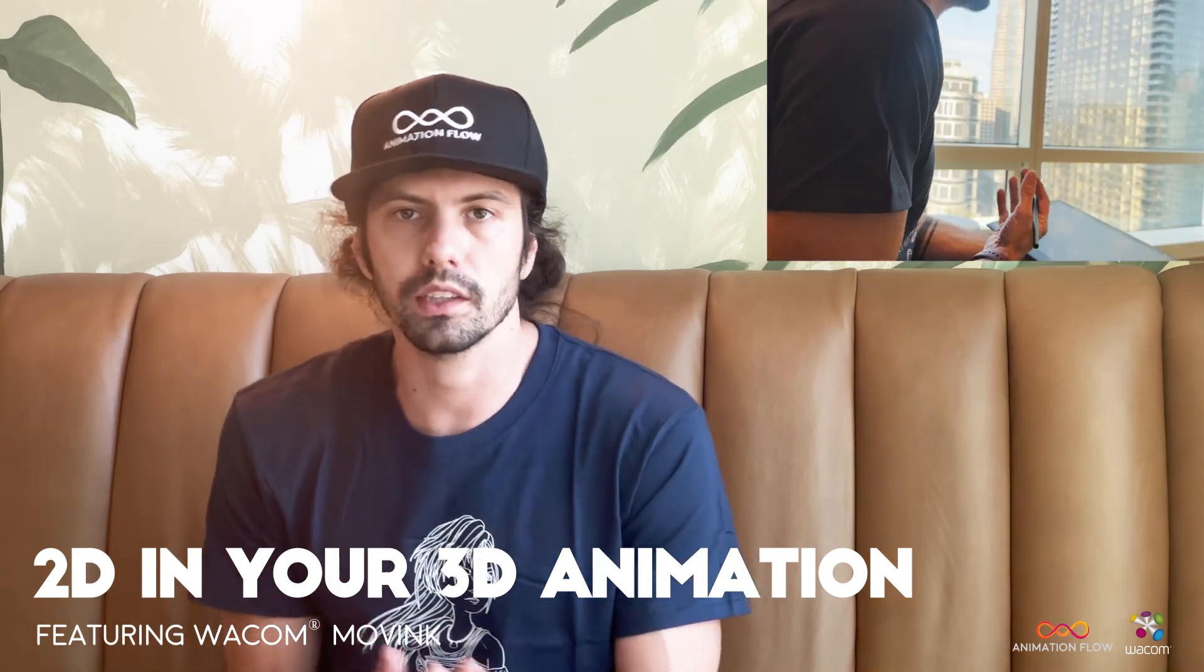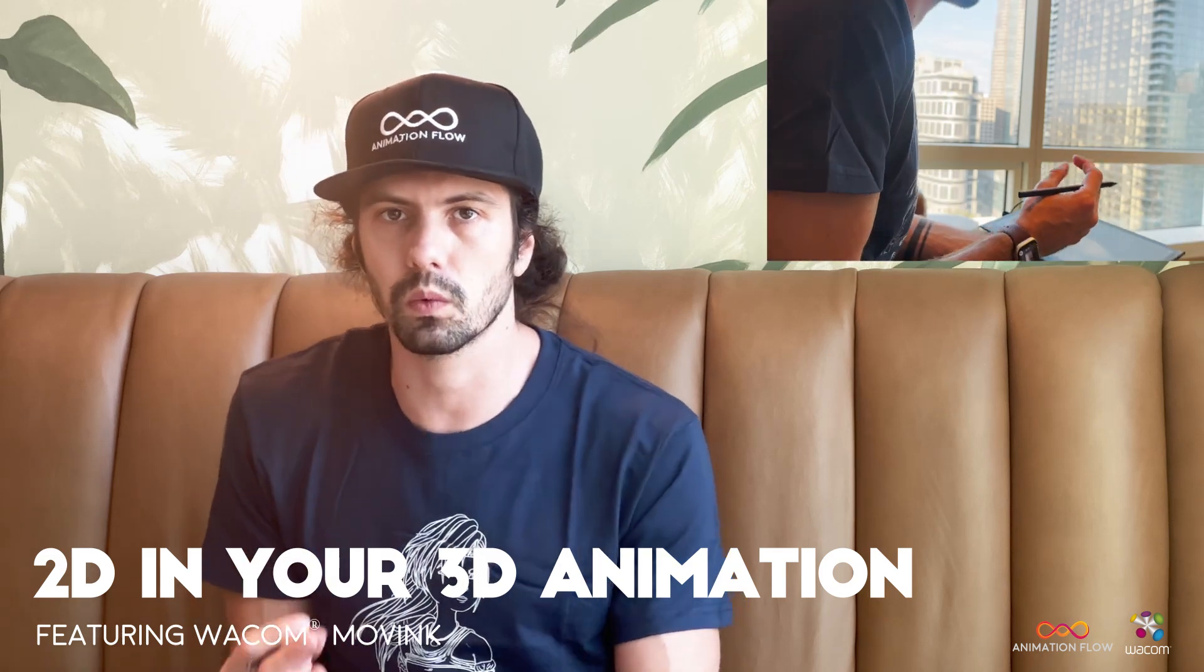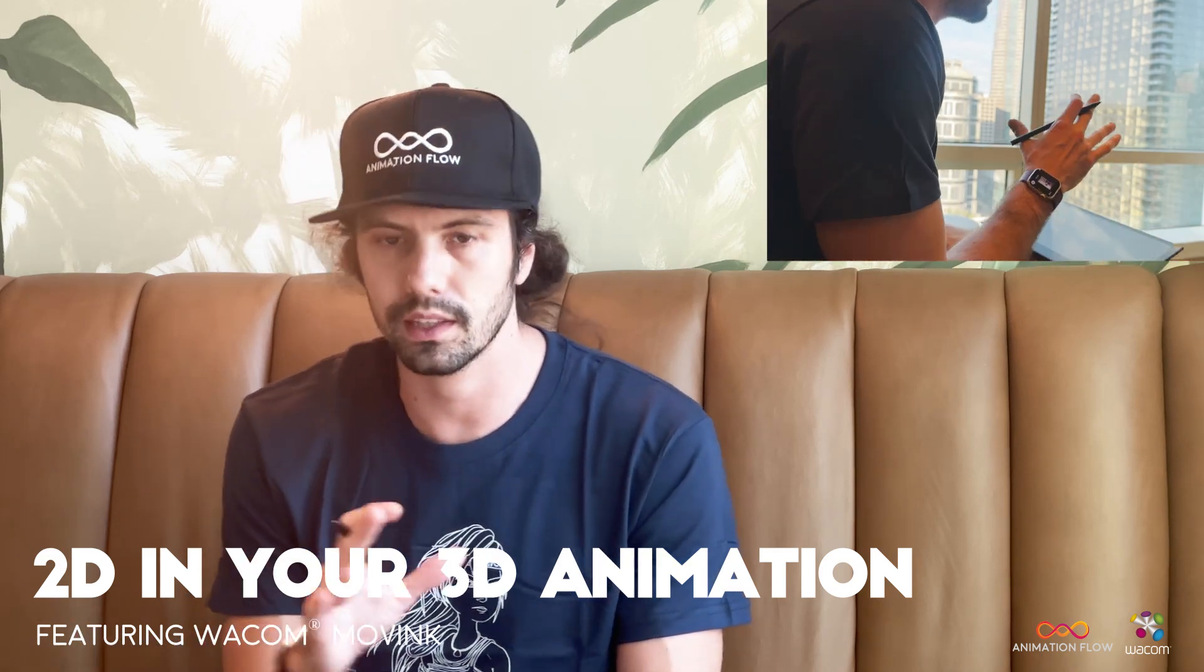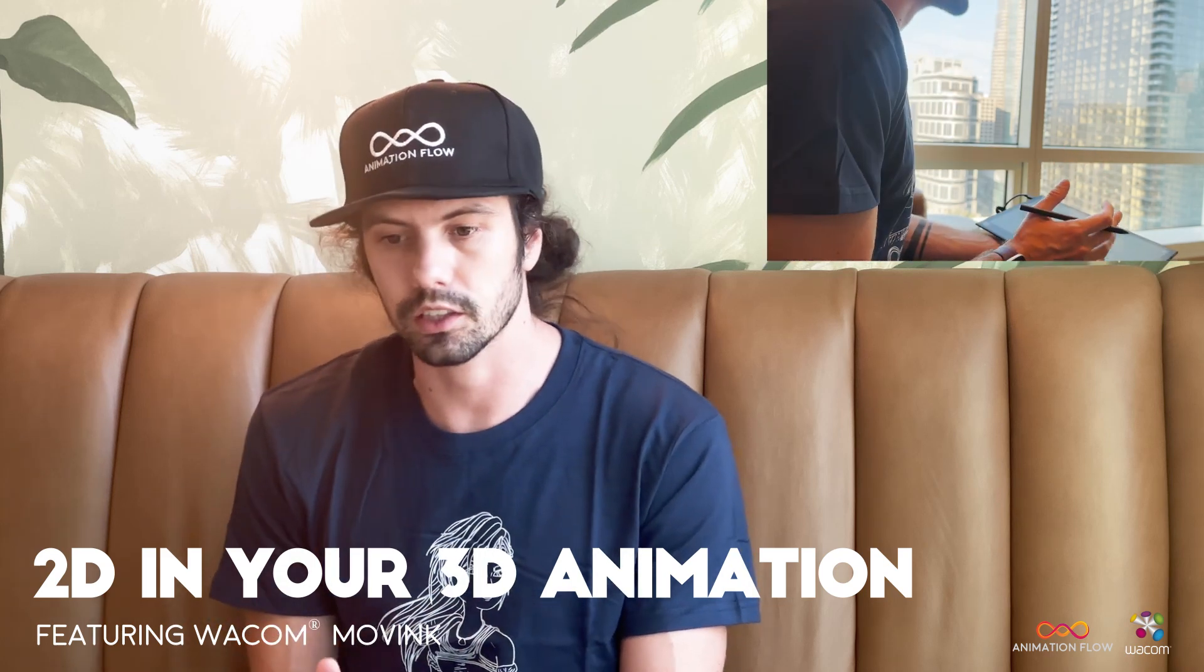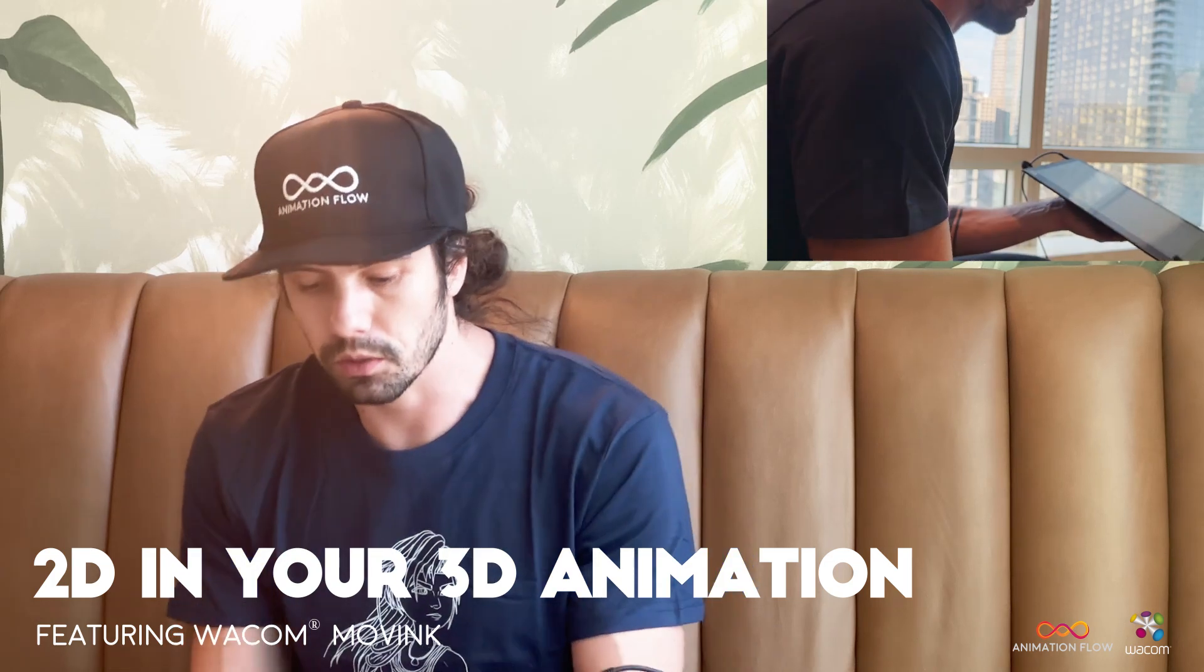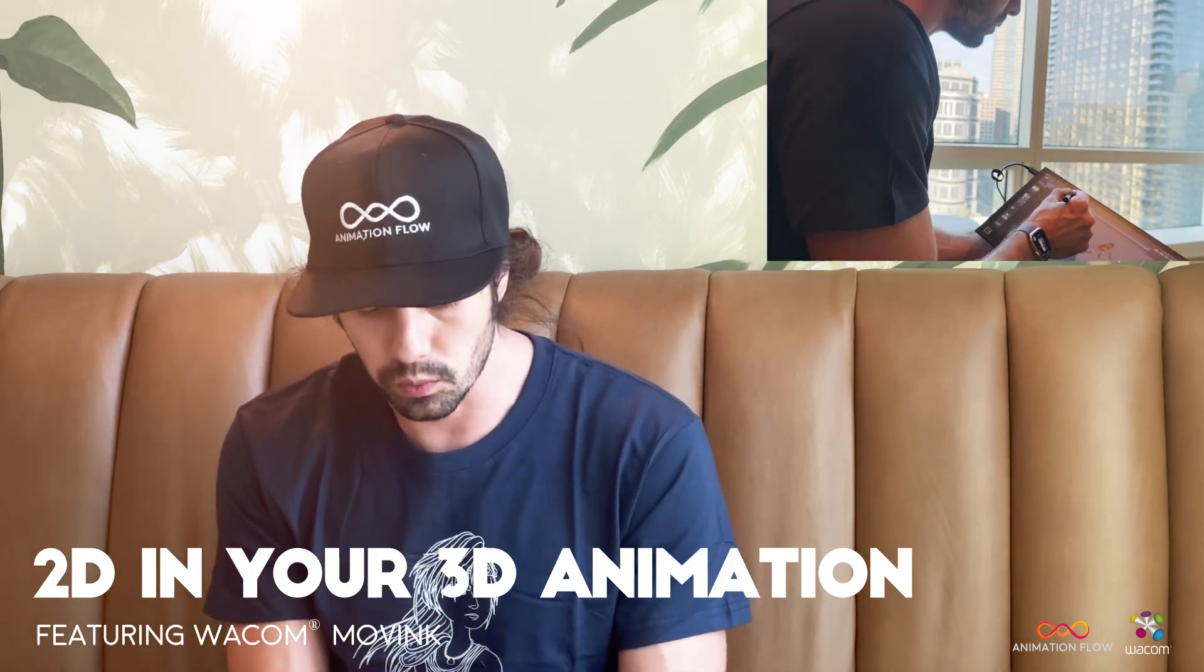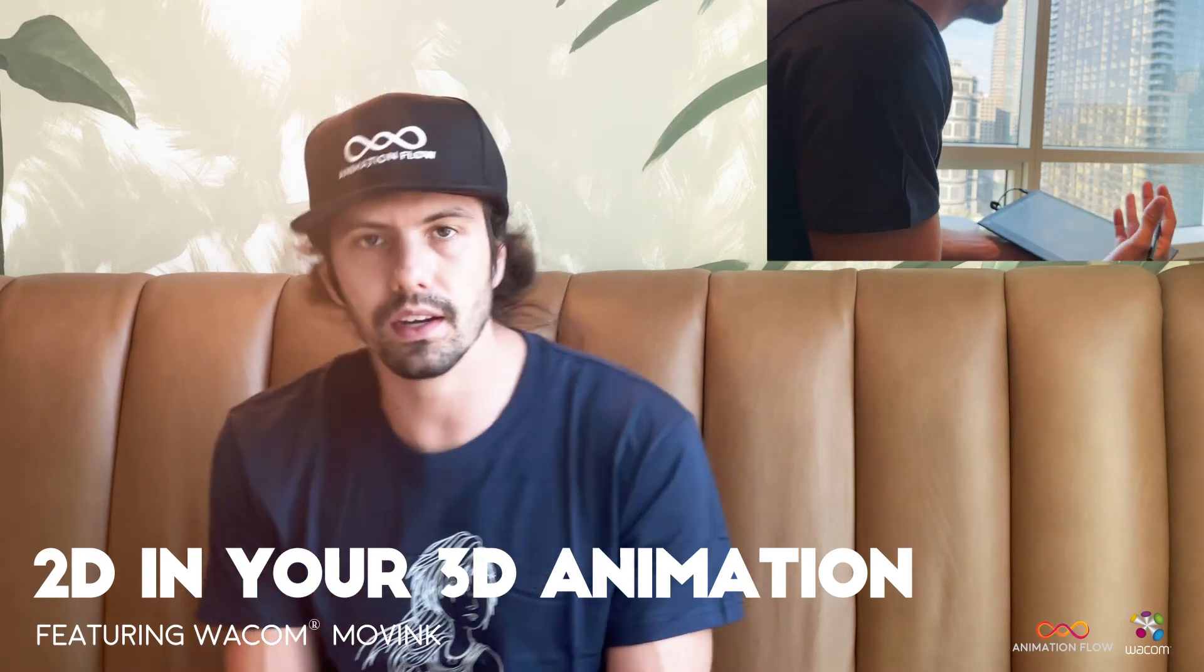And as you guys know I do travel a lot, so for me to have a system that works really well on the go, like a laptop and a display tablet is essential. And this one is really good. I can even close the laptop and just use the tablet, and I have my windows here which is great because I can open Maya.